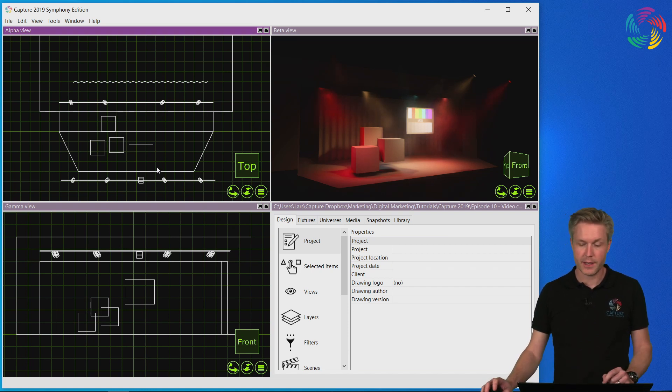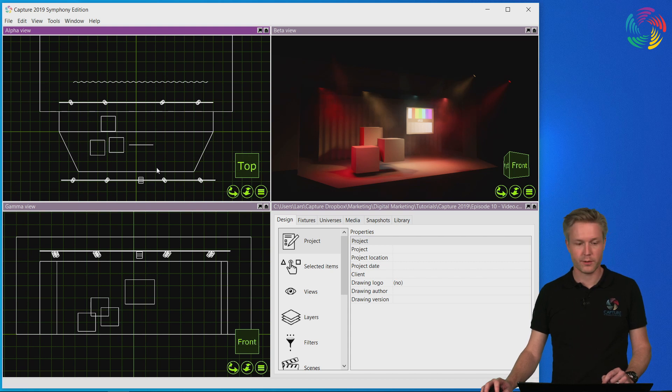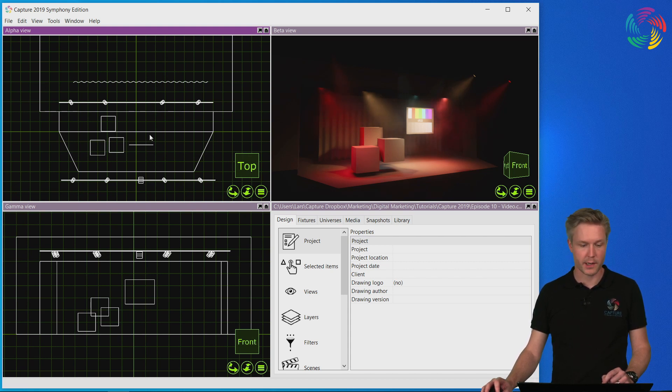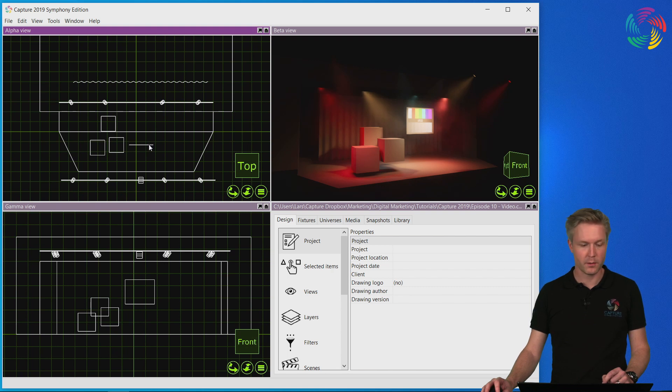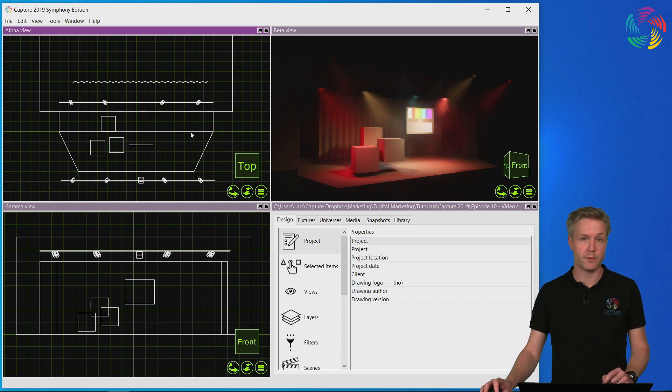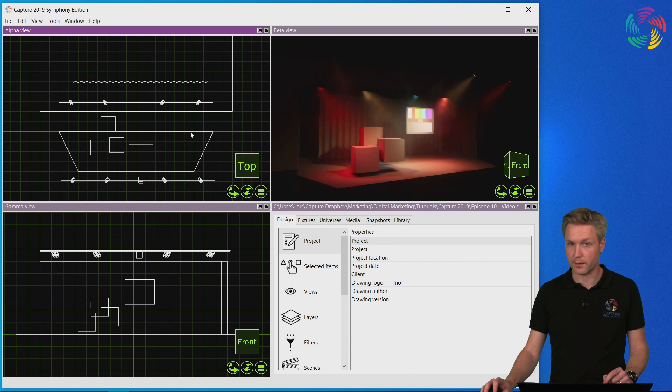I have a stage set up with a number of boxes on the left hand side, a video projector and a projection surface in the middle, and some space I've left for LED screens on the right hand side.